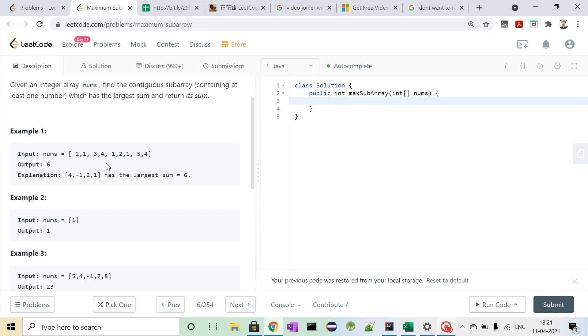And if we further add minus 3 to it, it will become minus 2. So again that will not be the maximum sum. So till here,